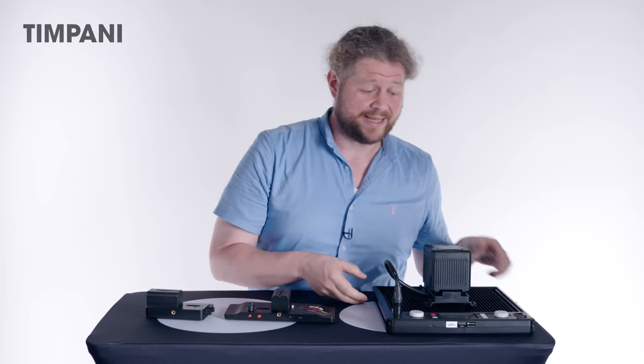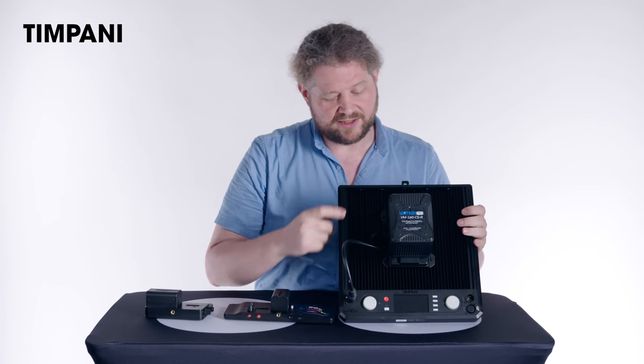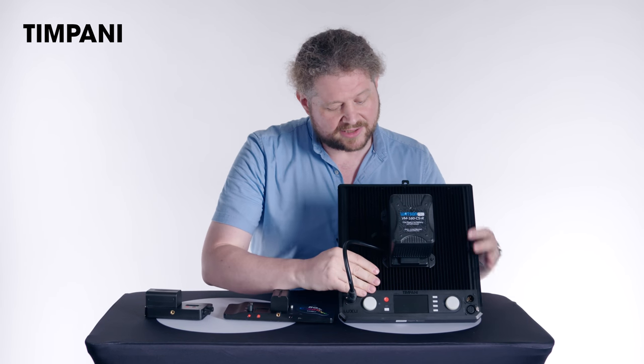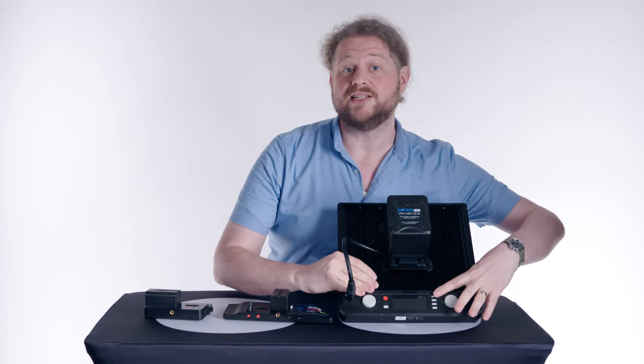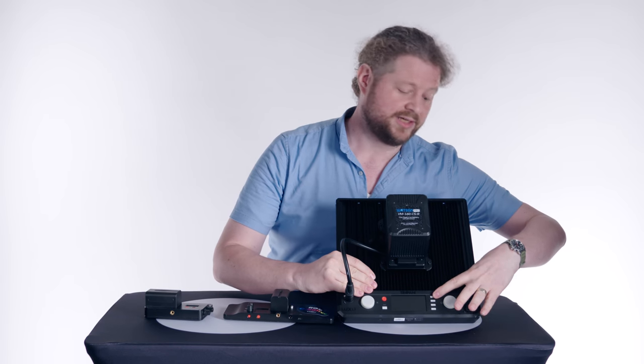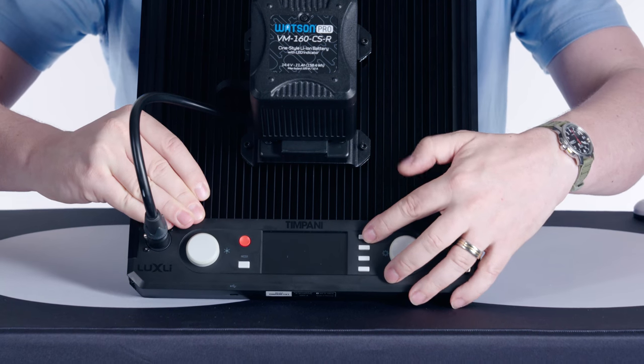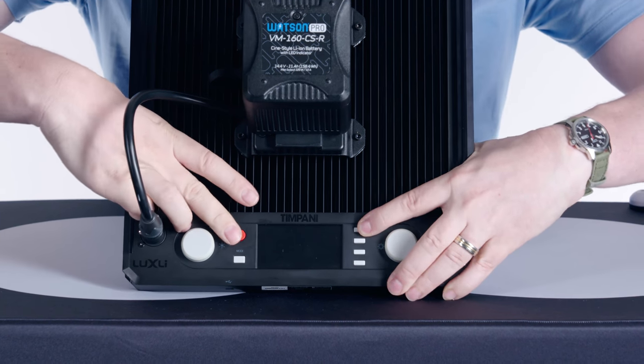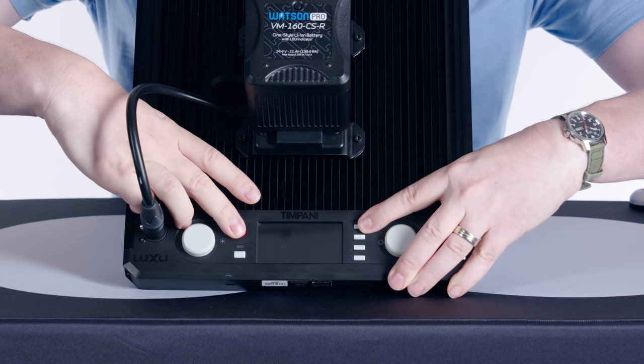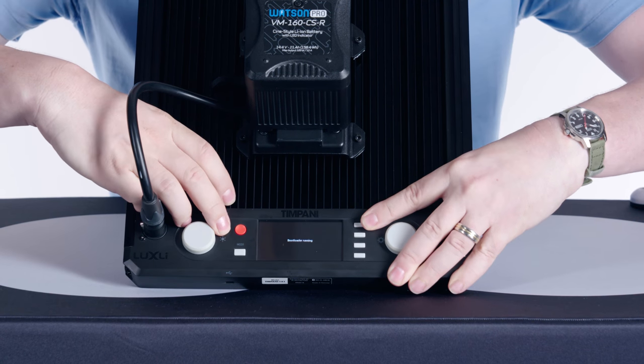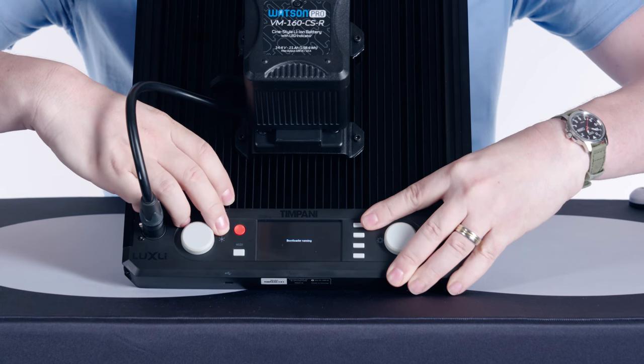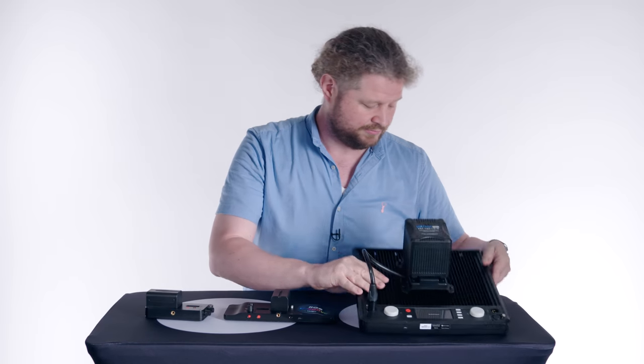And finally on the big guy. What you're going to do, take your Timpani, and you're actually going to do it a little bit differently. You're going to hold this button here, then hit the power button, and you'll see it pops up, bootloader running. You're all set.